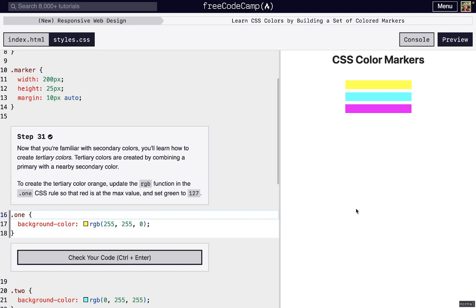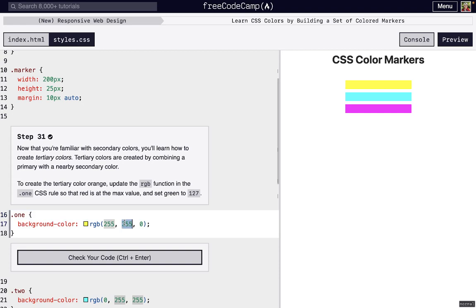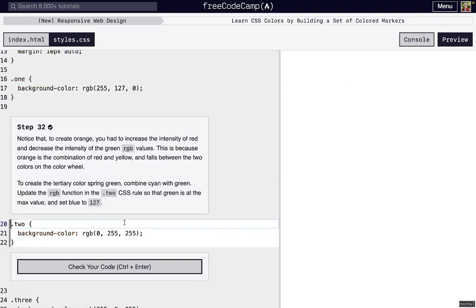If we combine two primary colors, like red and green at their max values, we get yellow. Now we can make a tertiary color by taking a primary color and combining it with a nearby secondary color. We get that secondary color by setting another value to 127. Setting green to 127, we get that orange color.